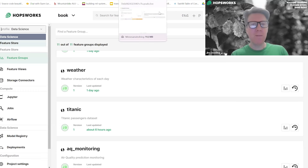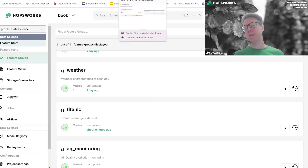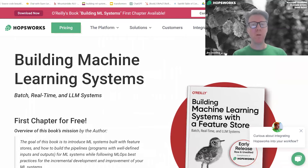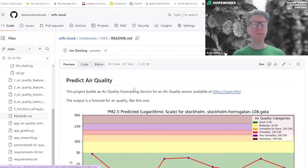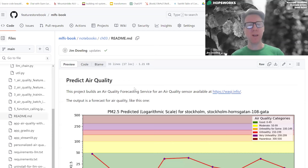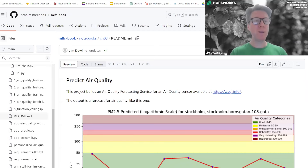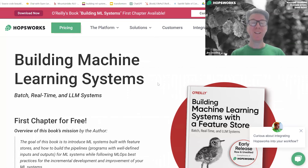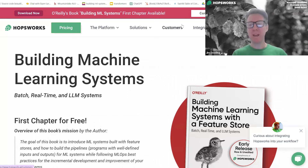Thanks everyone for listening. That's the end of the first session of the LLM Makers video series at Hopsworks. If you want to learn more, go to the repo and try it out, give us feedback. We have a public Slack where you can ask questions. You can also read the book I mentioned — the first chapter is free to download. This example is ending up in the book. Thanks a million for listening, and have a great rest of your day.